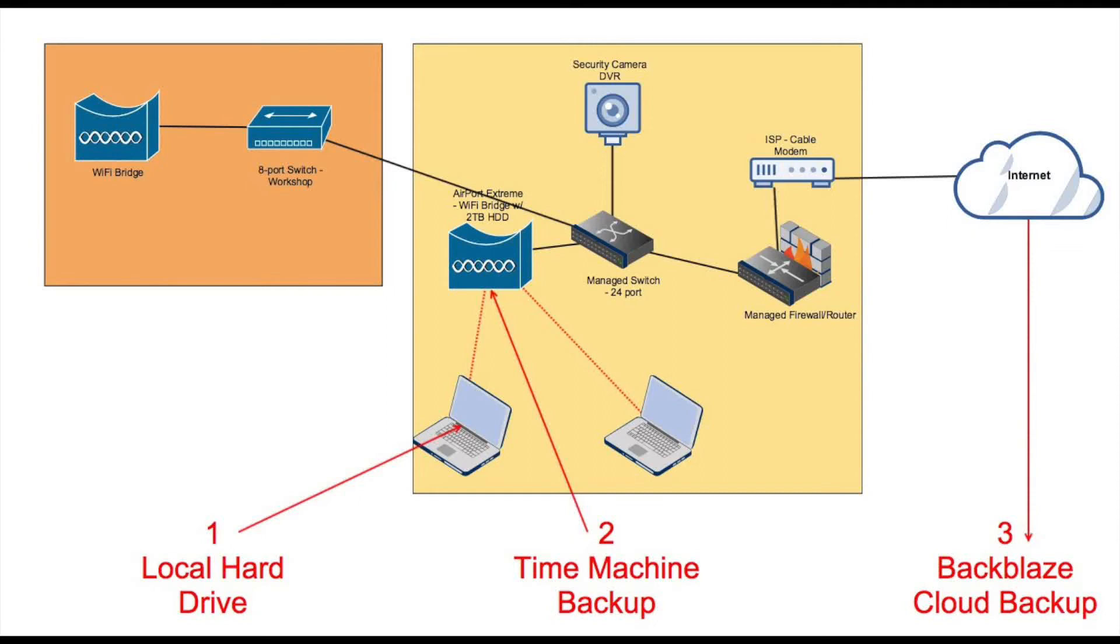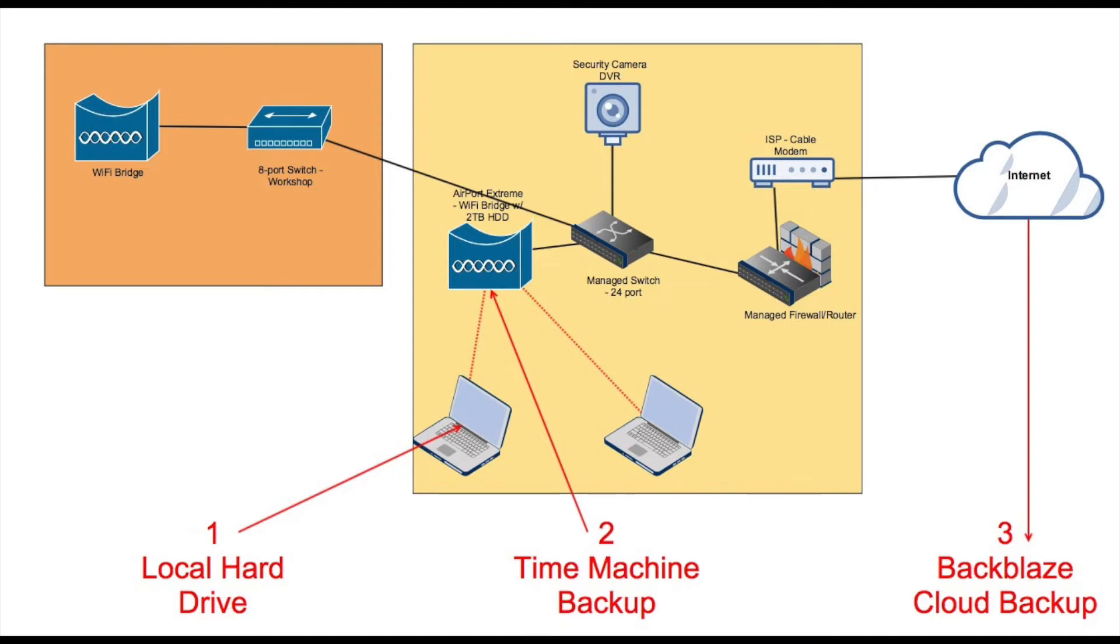So here is my current home network and my three backup mechanisms. My internet connection terminates to my router or firewall and my firewall's LAN or inside port connects to my 24 port switch.